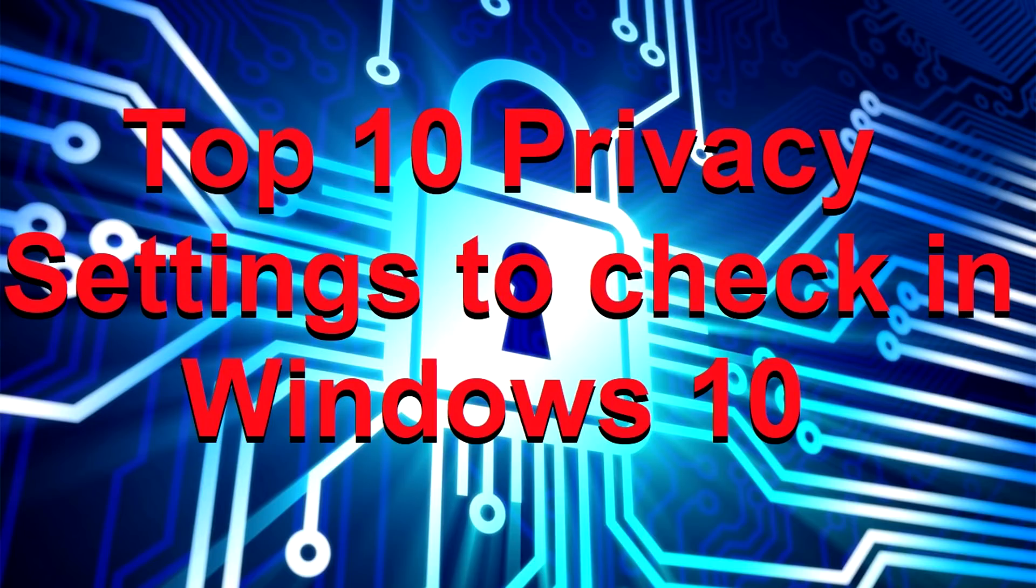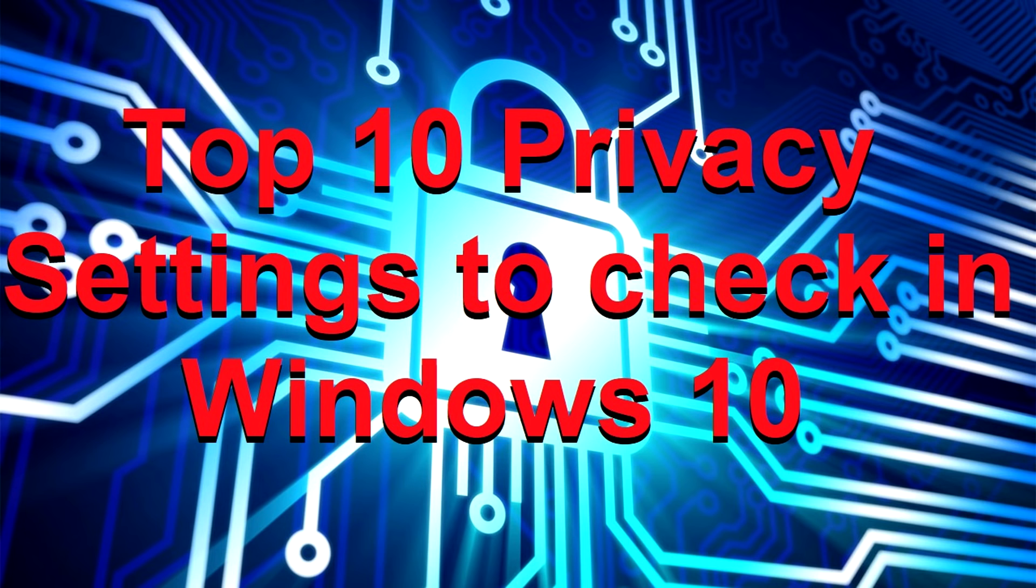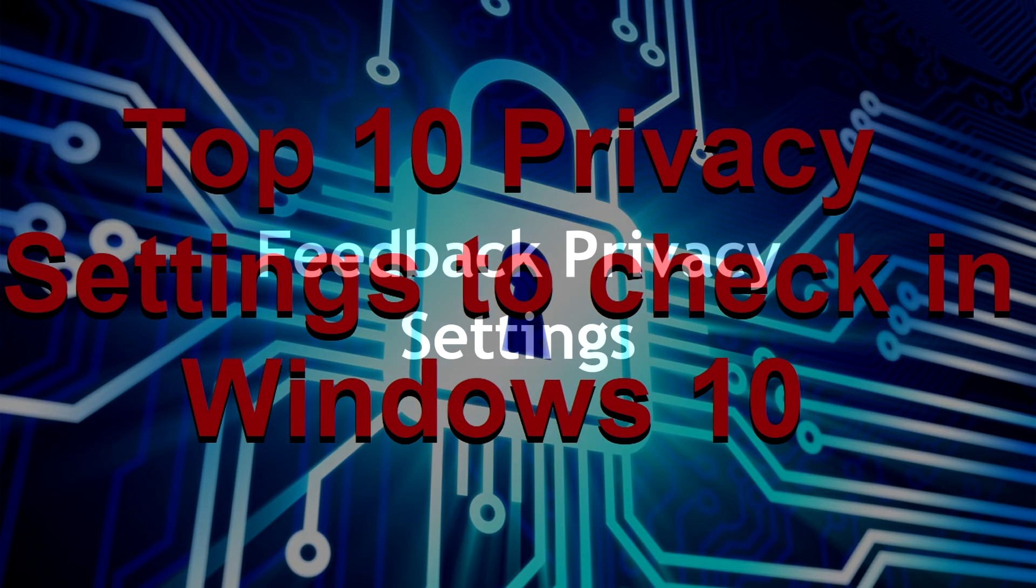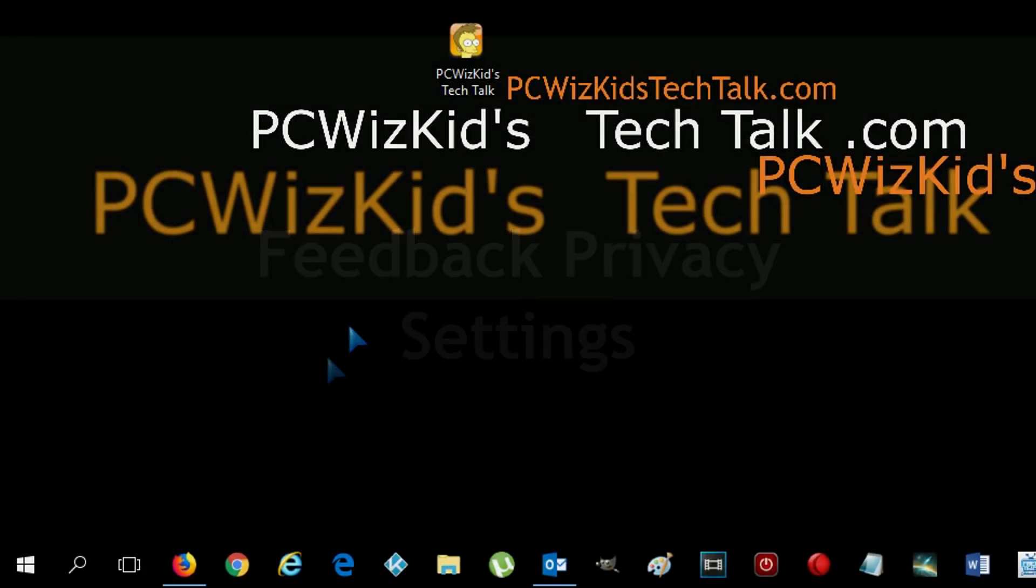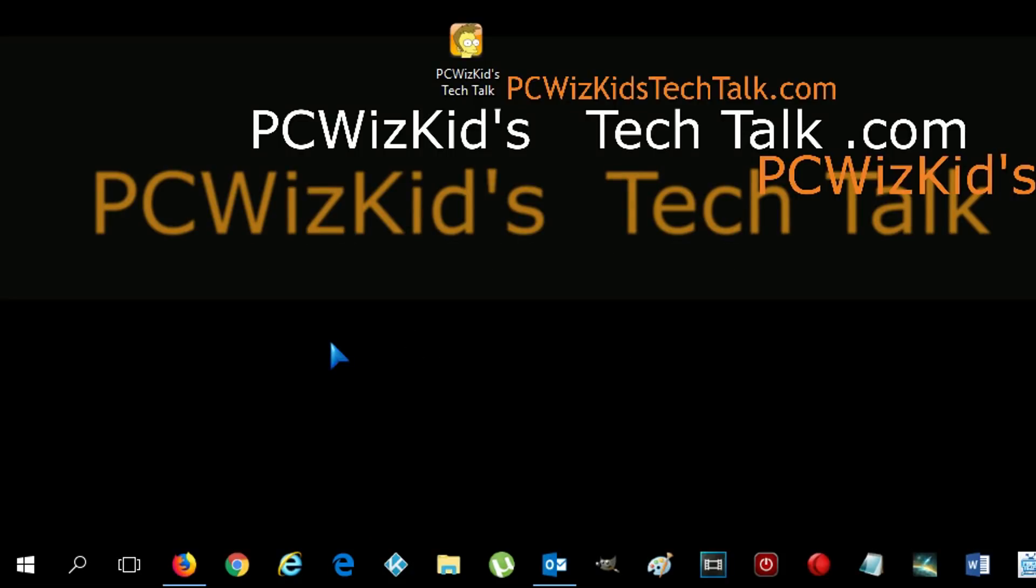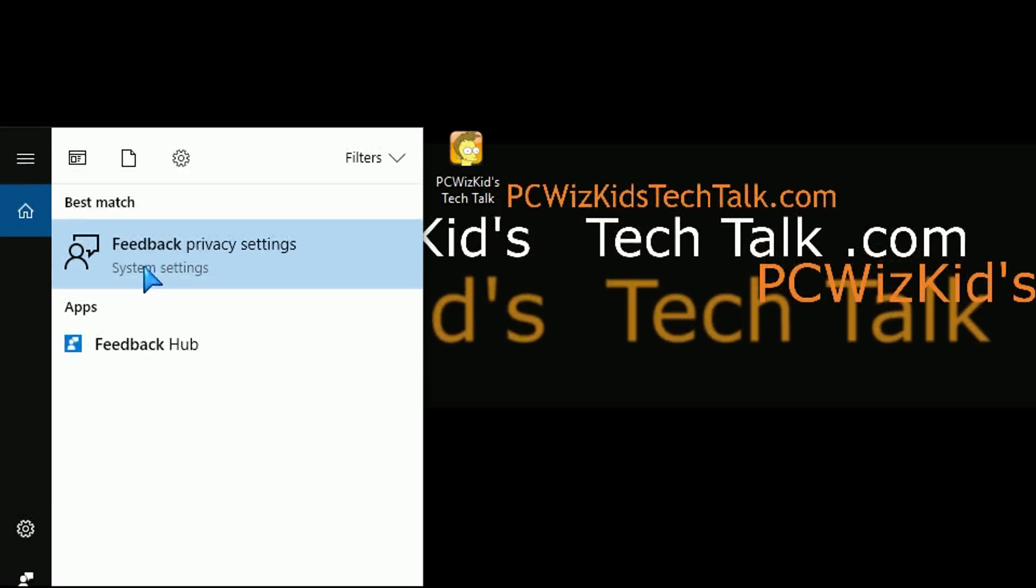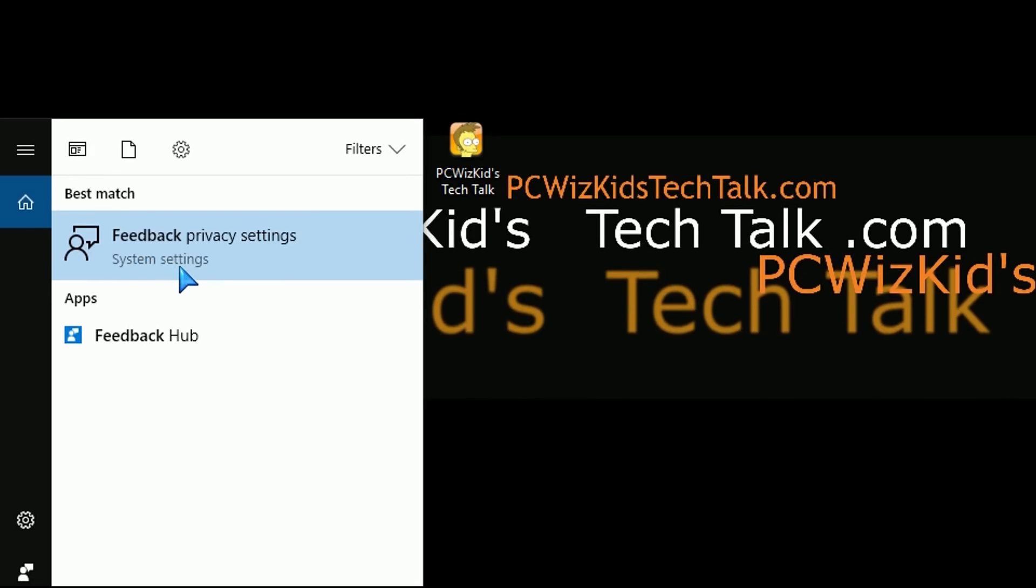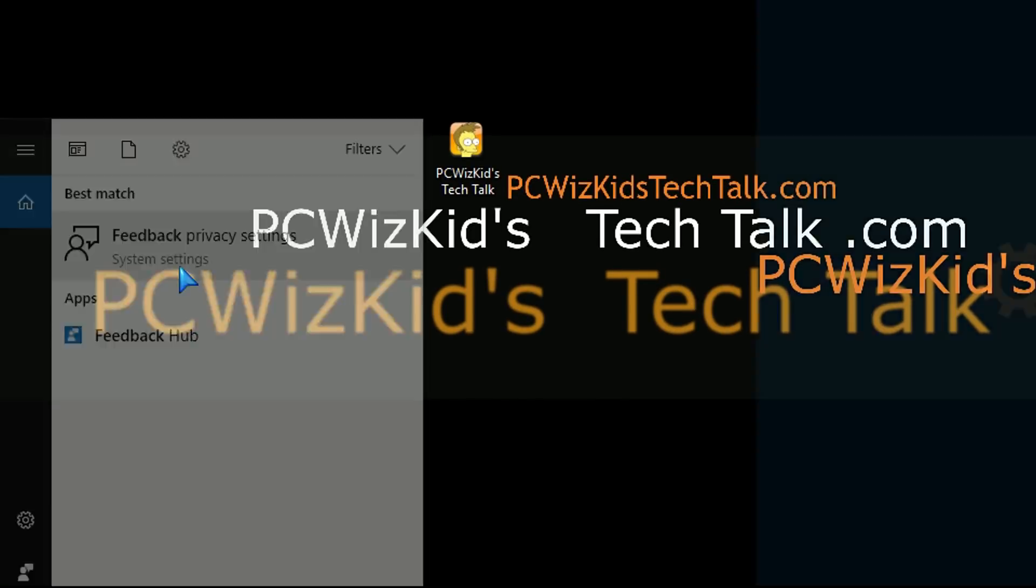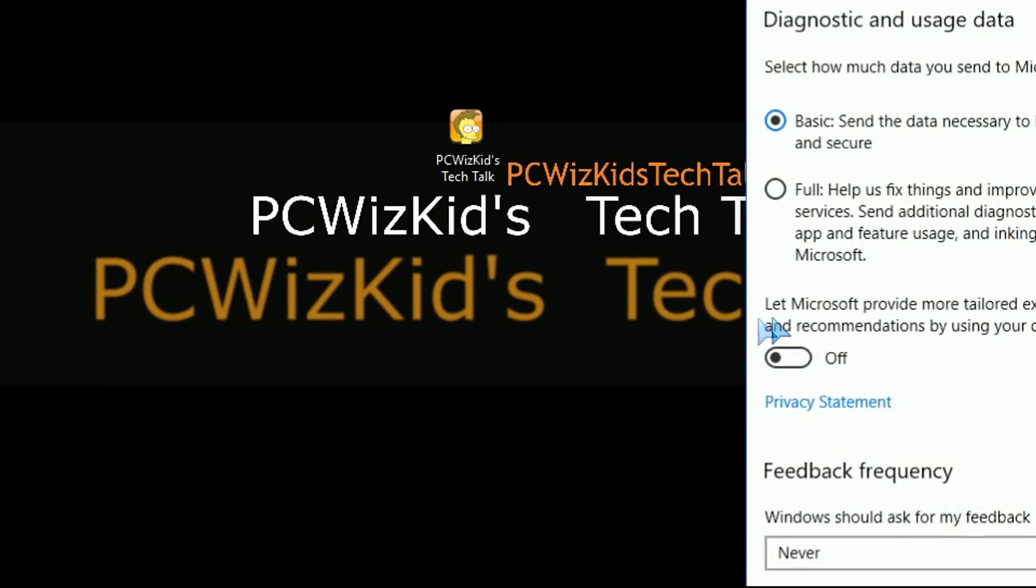PC Wiz Kid here with some tips on improving your privacy settings when it comes to Windows 10. I've got some top 10 areas here that we can look at, starting first off with the feedback privacy. So click on the search there, the Windows search on the bottom left corner, and type feedback. You're going to get the feedback privacy settings appearing here in the results.